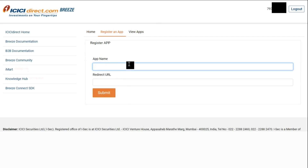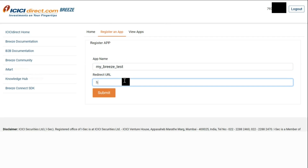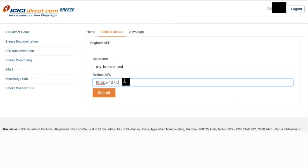In the app name field, we can enter any name we want to give to our app. The redirect URL needs to be mentioned in the format specified on the screen. Then we click the submit option.